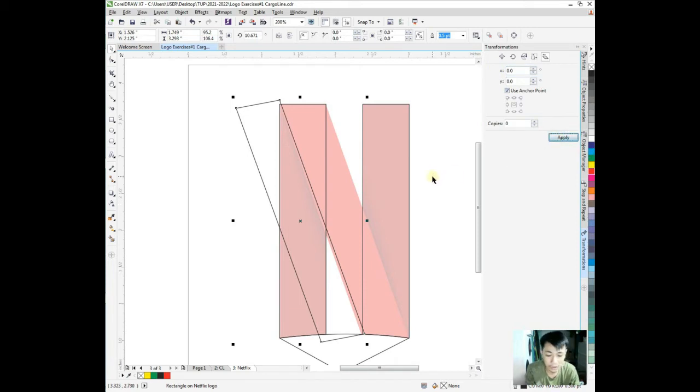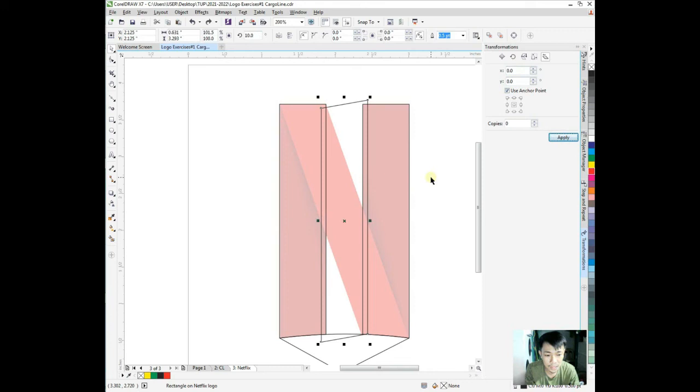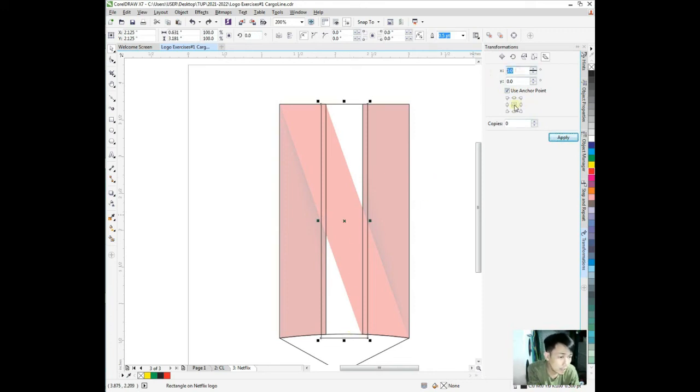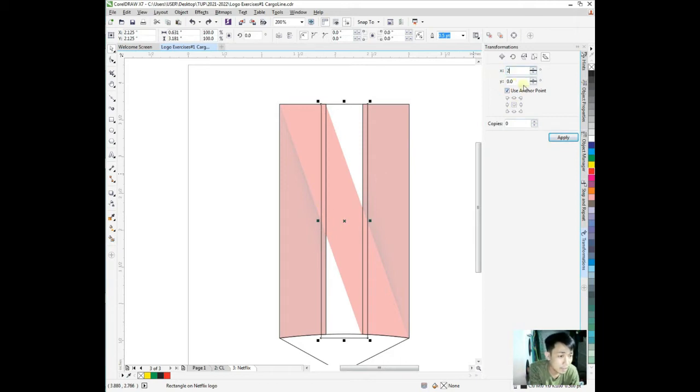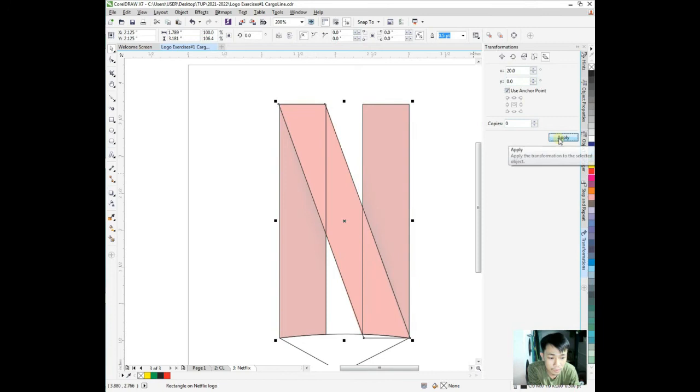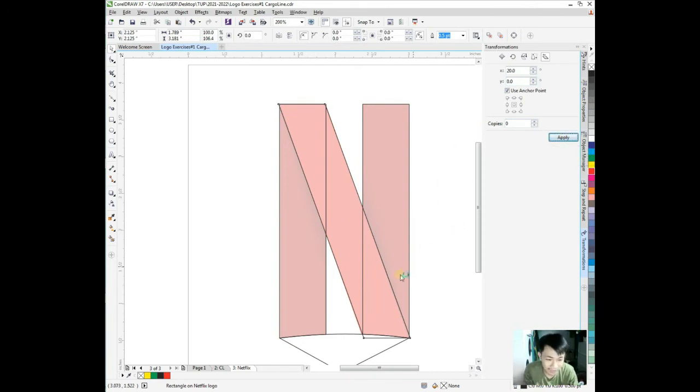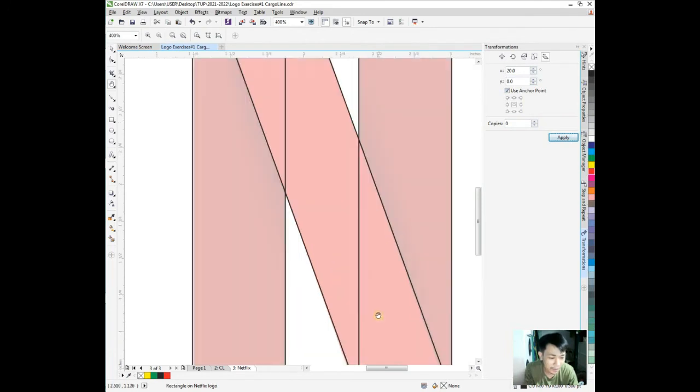Let's go back to zero, apply. Nothing changed. Control Z to go back. I choose the anchor point in the middle because it's in the middle. Let's try 20 degrees.